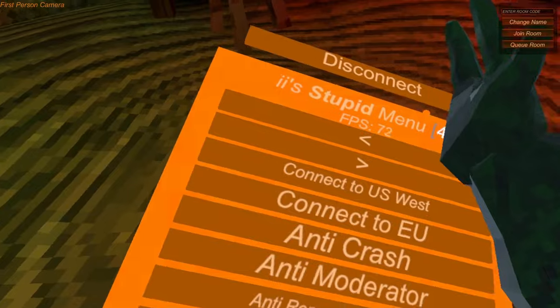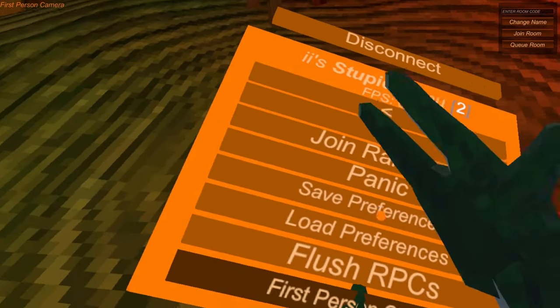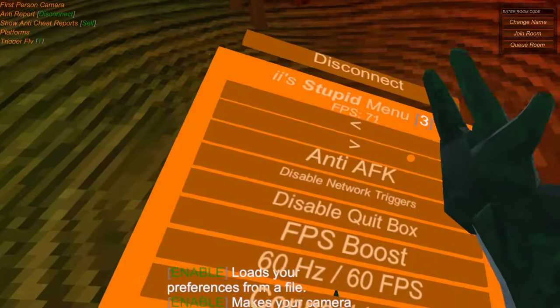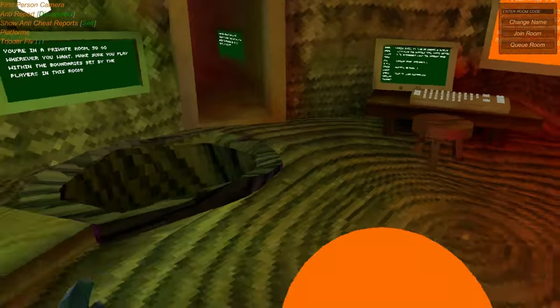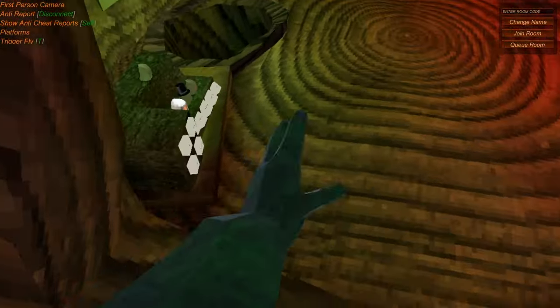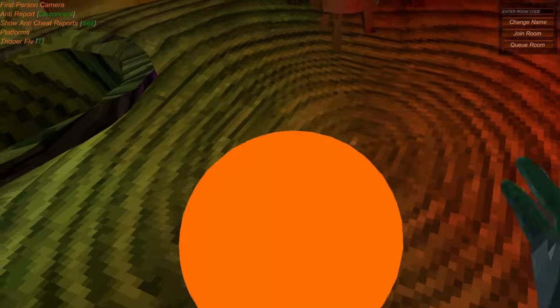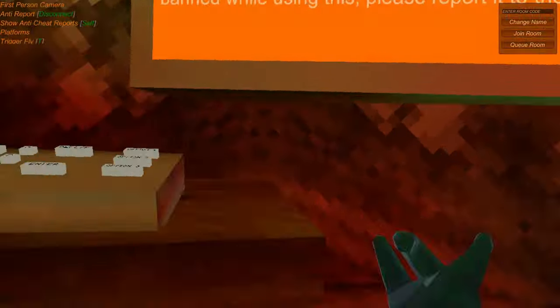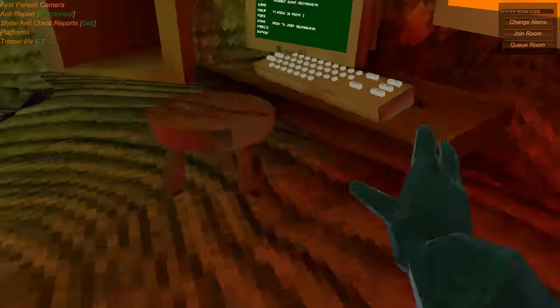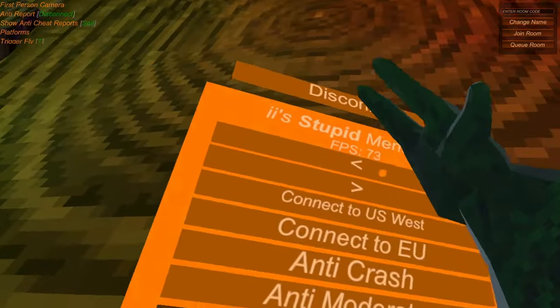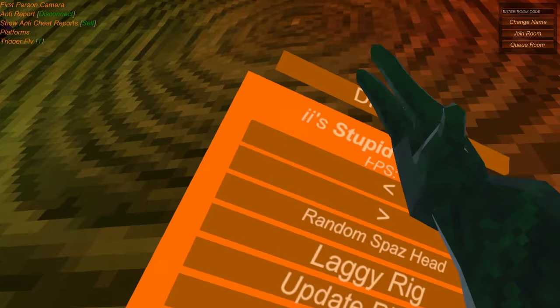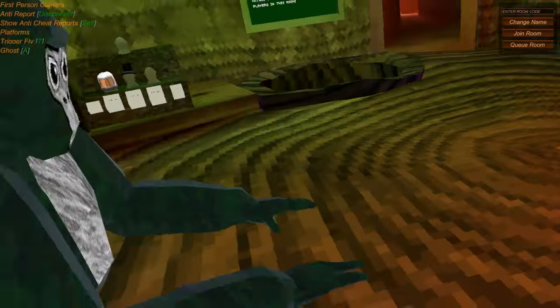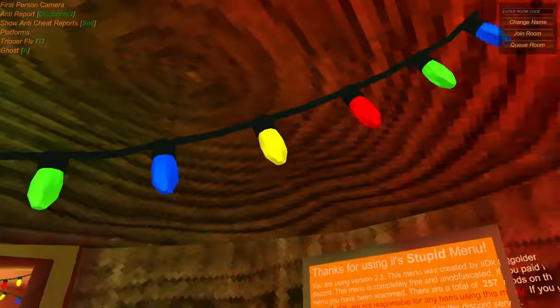So I think we can load preferences. Yeah, it is. Okay, so after you load your preferences you can have platforms. And then you can have Trigger Fly, Trigger Fly. I think you can also have Ghost Monkey. Yeah, you have Ghost Monkey right here. Ghost Monkey. Like that. And then you can see yourself right there. It's pretty cool. I mean, Ghost Monkey.